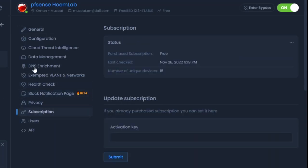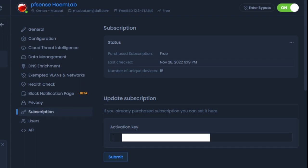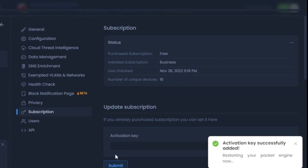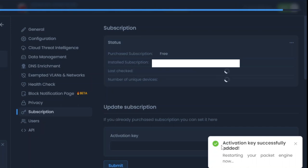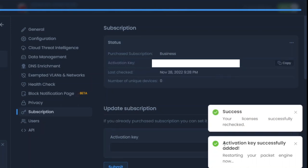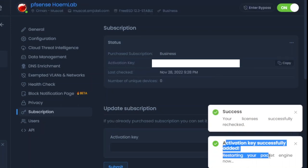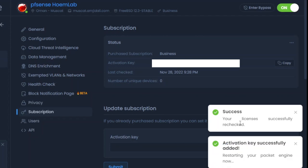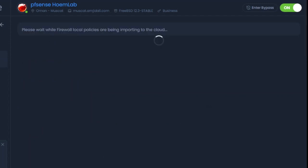If you have a subscription key, you can click here and add your subscription. Here's the subscription key I've added. It shows activation successful—restarting the packet engine now, and the license key is rechecked. Now if I look at policies,